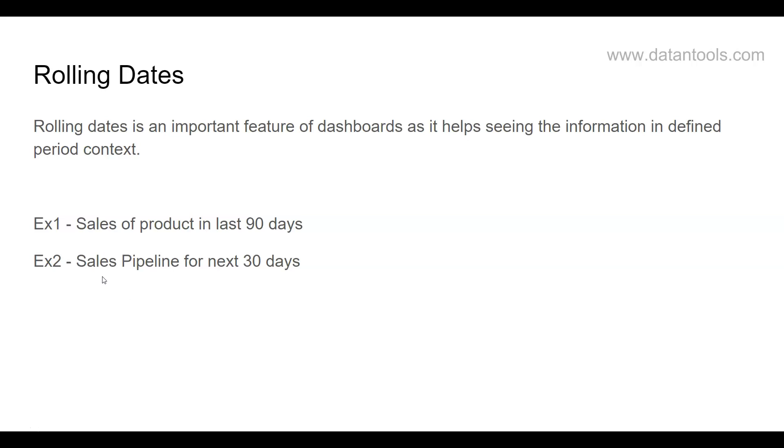Another example can be more future-looking, which is sales pipeline for the next 30 days. That means how much sales value you have in the pipeline that you can close or work on in the next 30 days.